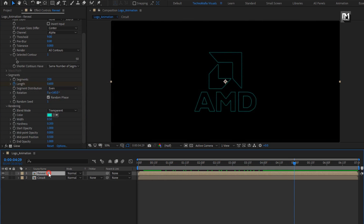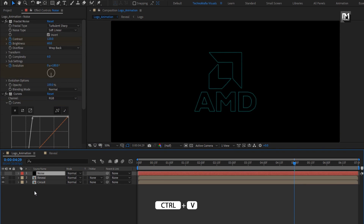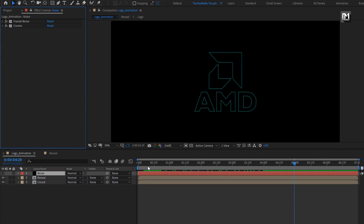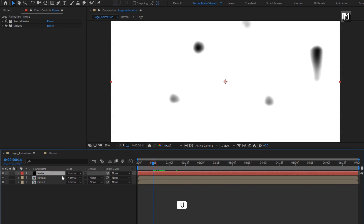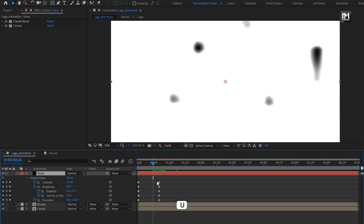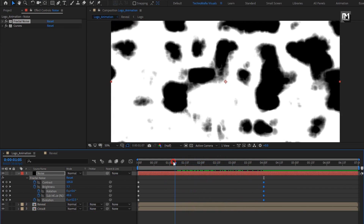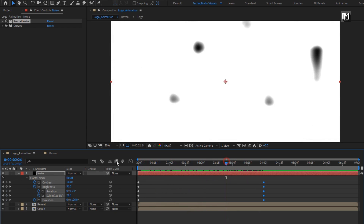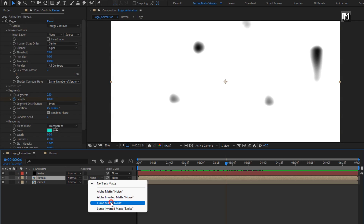Now open the reveal composition. We will copy and paste this noise layer into the logo animation composition. For this noise layer, press U to view keyframes. Now select all the end keyframes and place them at 4 seconds as shown. For the reveal composition, change track matte to luma matte noise.